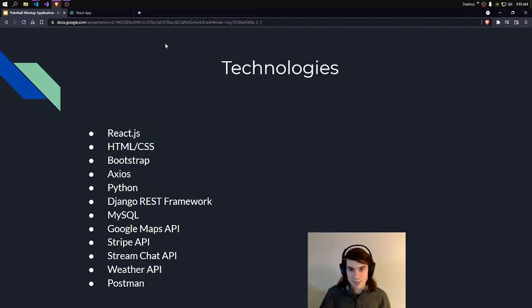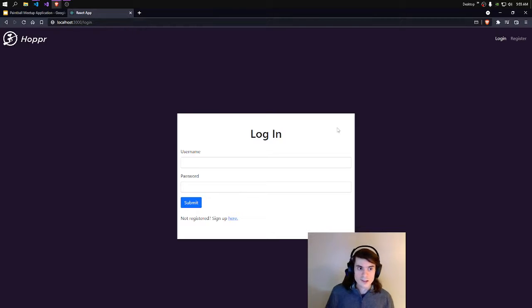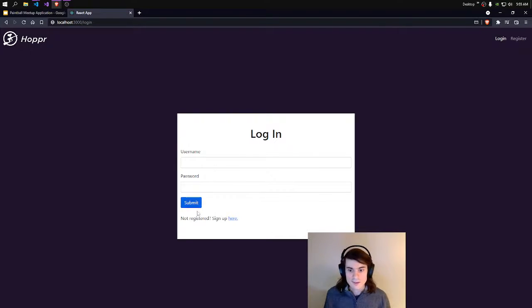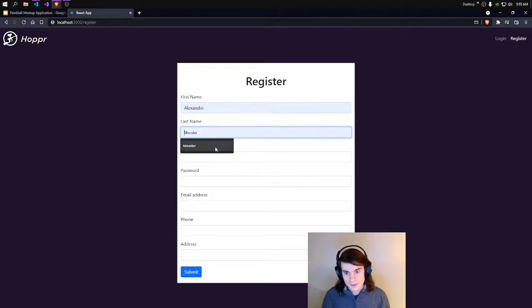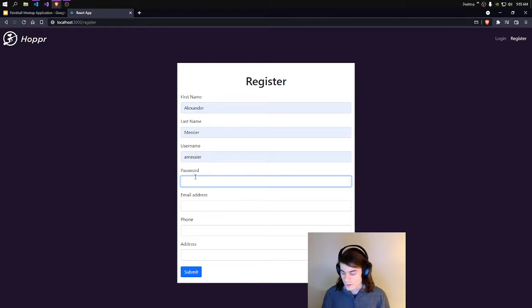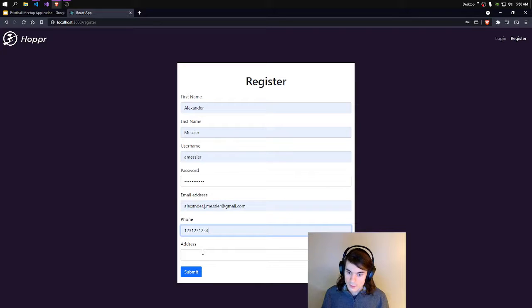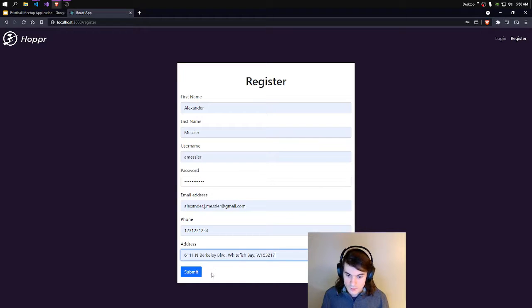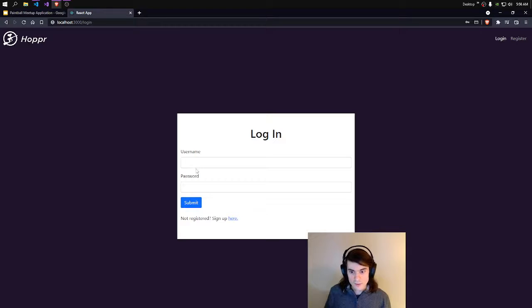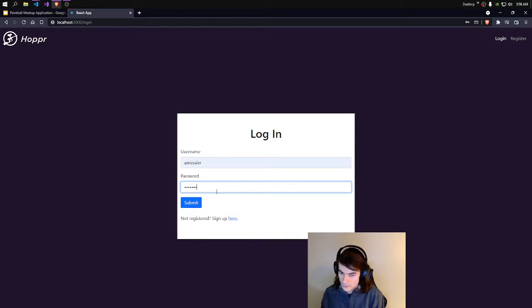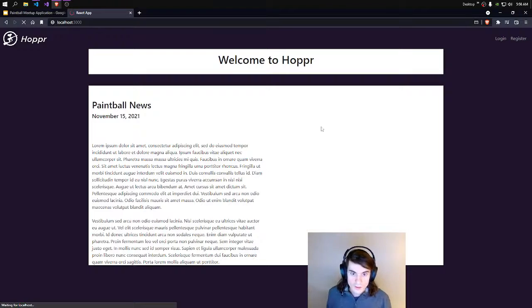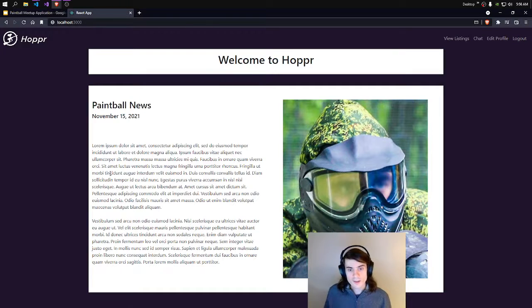And now I'll take you to the application. Here we have the login page. Since I have not registered yet, I will register and throw in some information here. And I'll click Submit, and we should be able to log right in. And here we are logged in straight to the homepage.